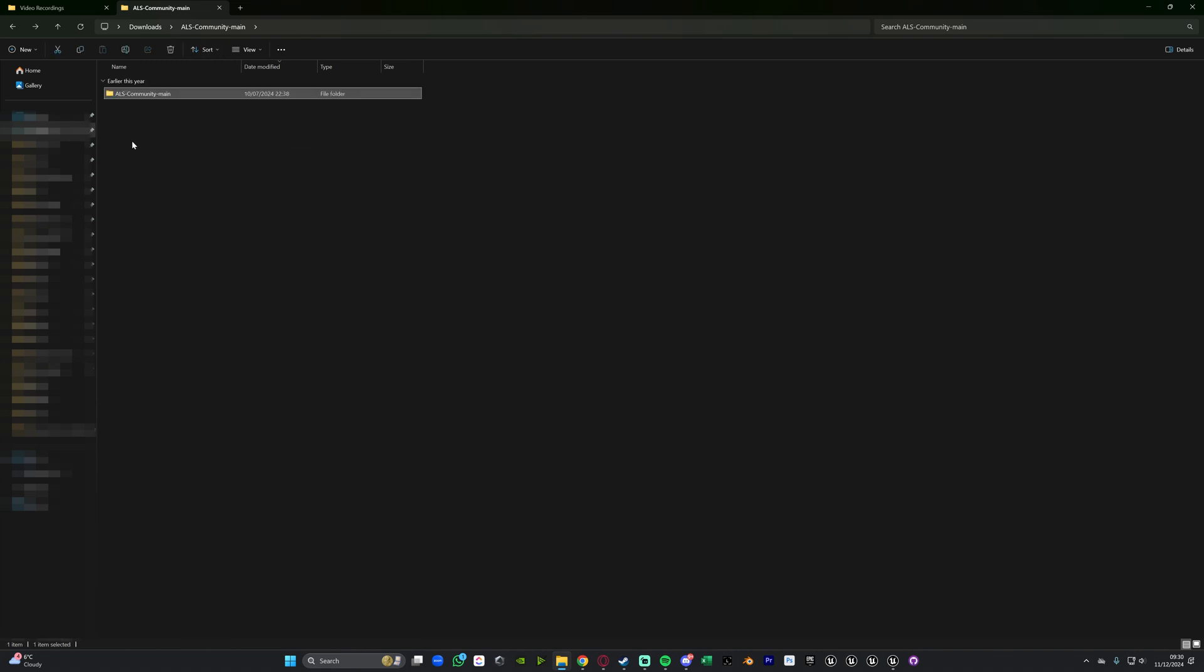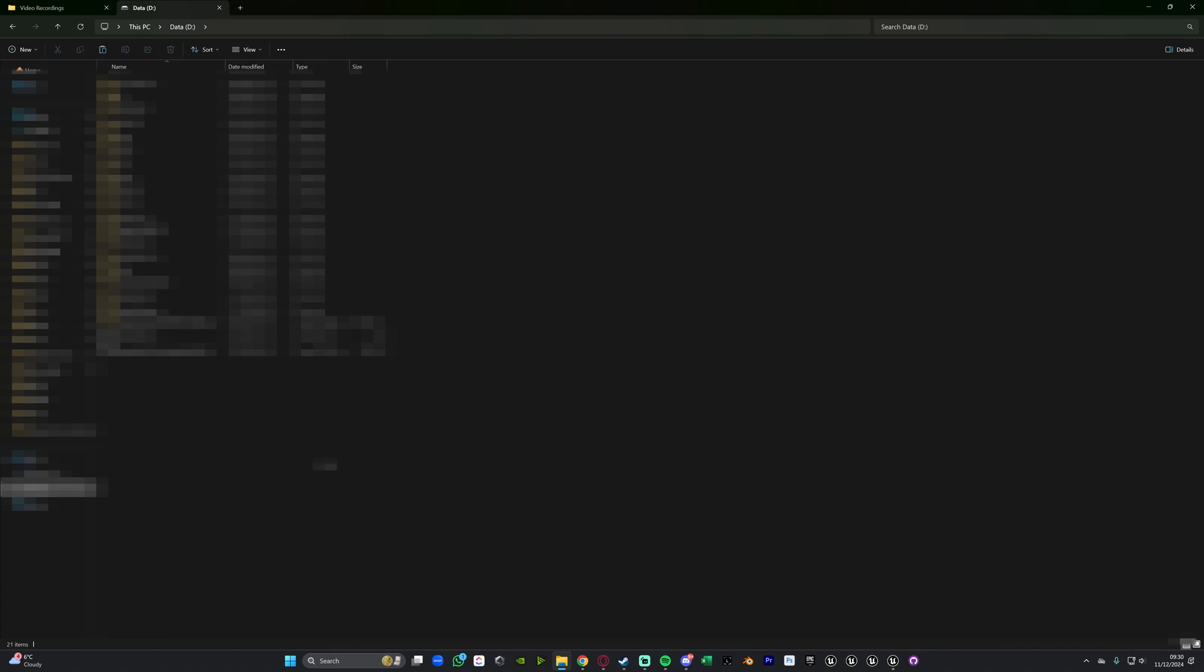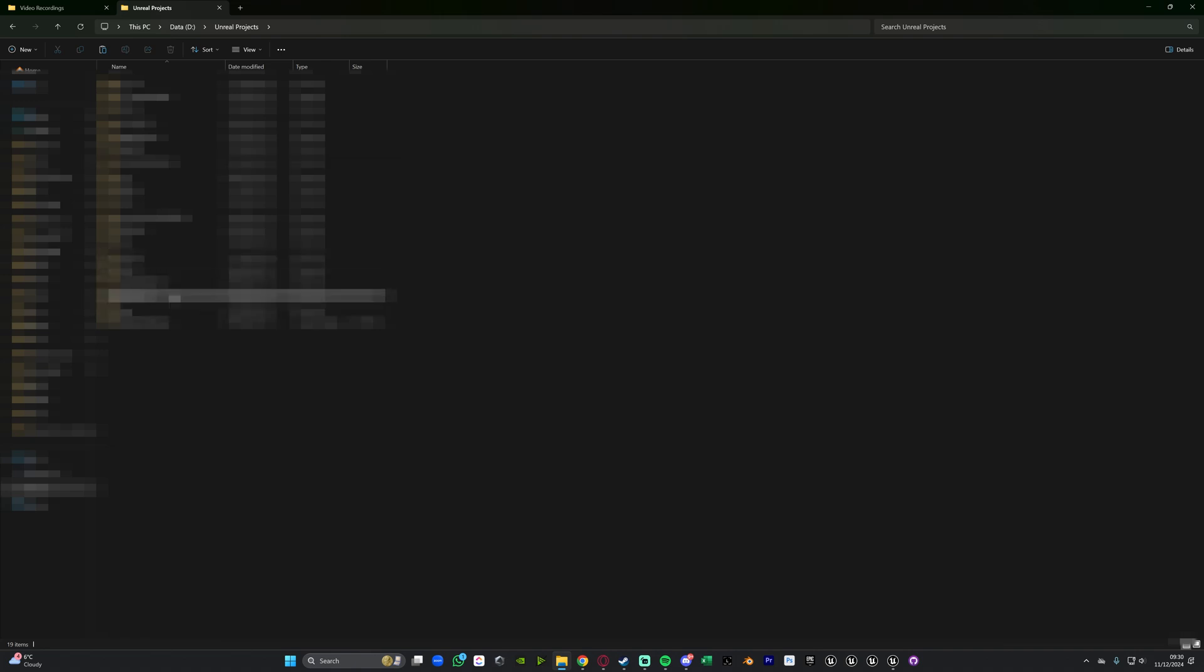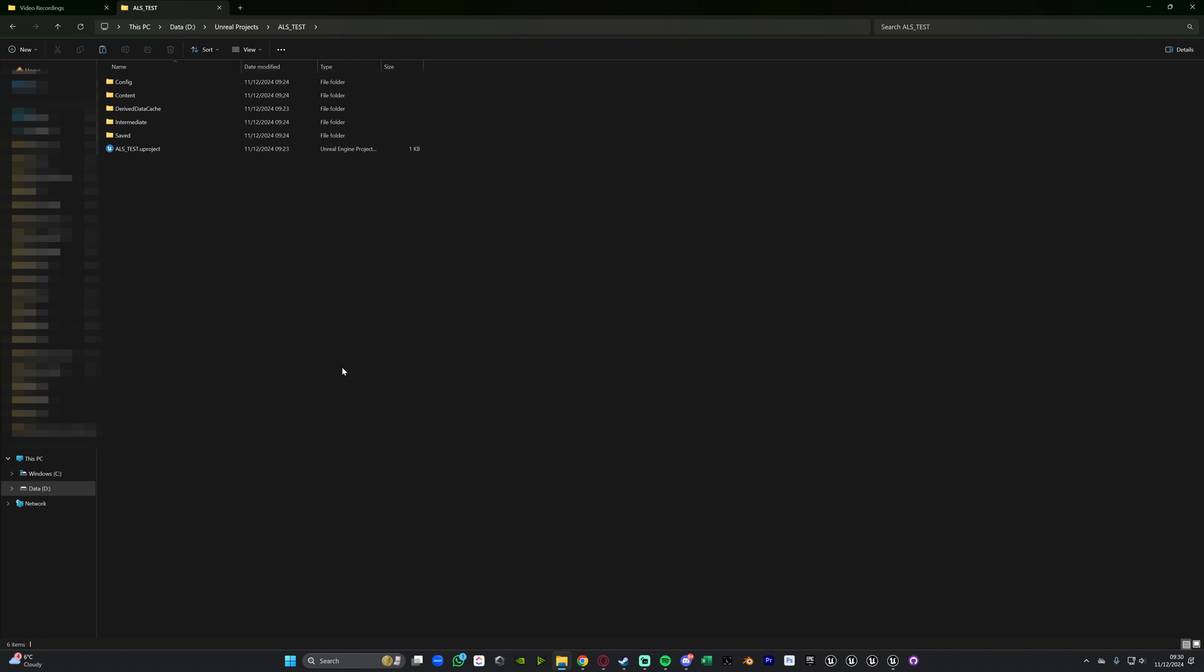Now we're going to copy this folder and then go to the root folder of our project. I've just got an empty blank project where you can do this with existing or completely new projects as well. We'll go to where it is, go into ALS test, and then in here we will right click, create a new folder, call this plugins.